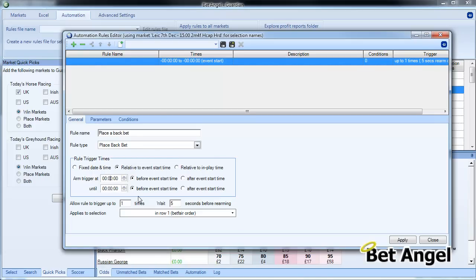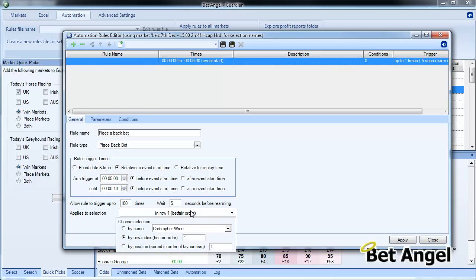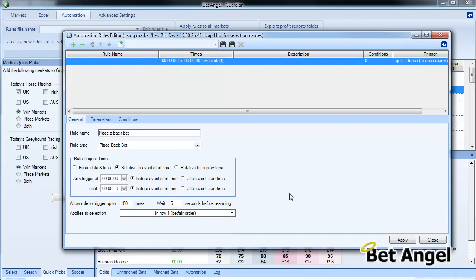We're going to say here relative to the event start time, so we're going to start doing this five minutes out and we're going to stop, let's say, ten seconds before the event start time. I'm going to let this trigger 100 times every five seconds.